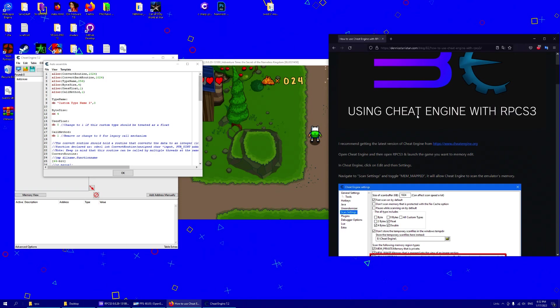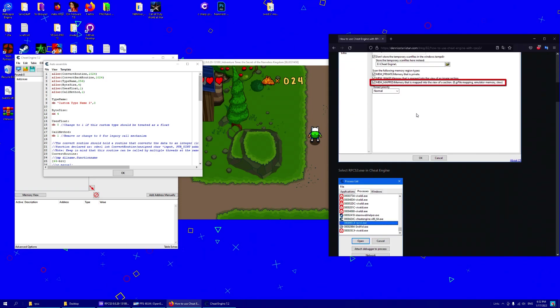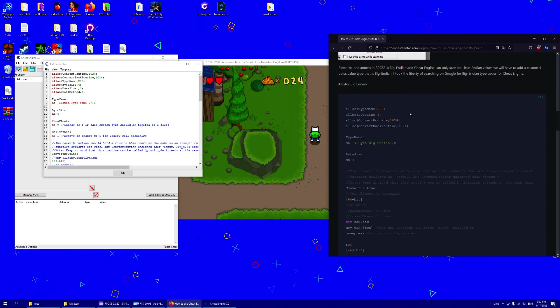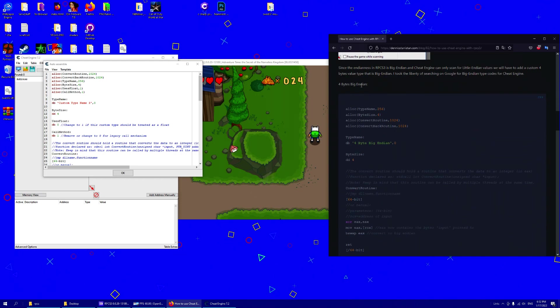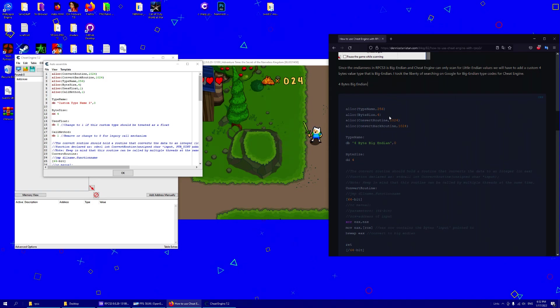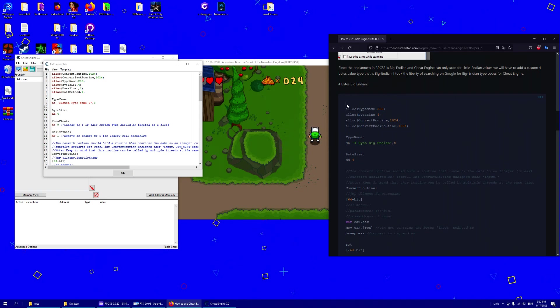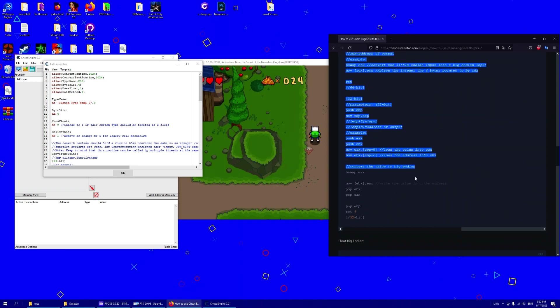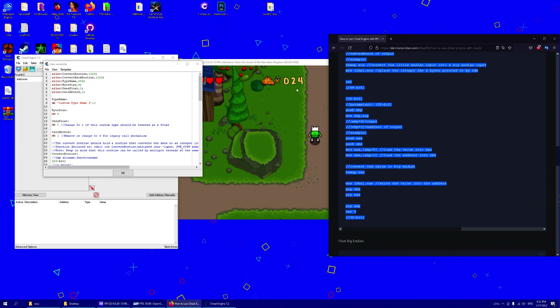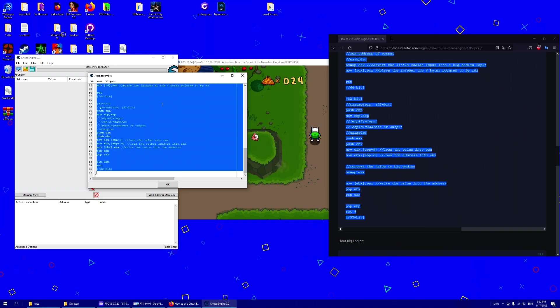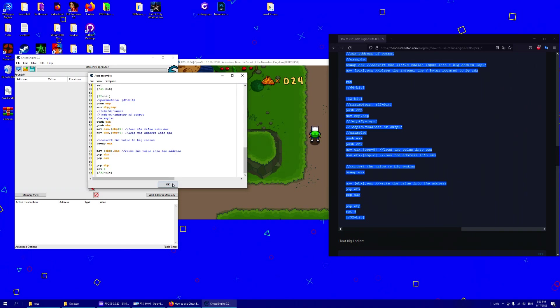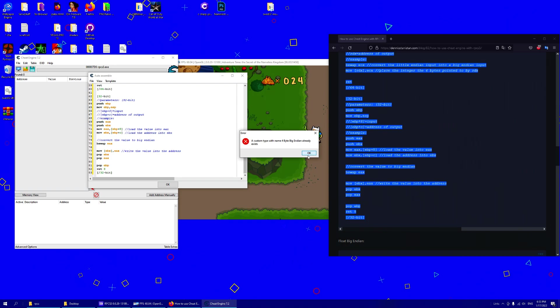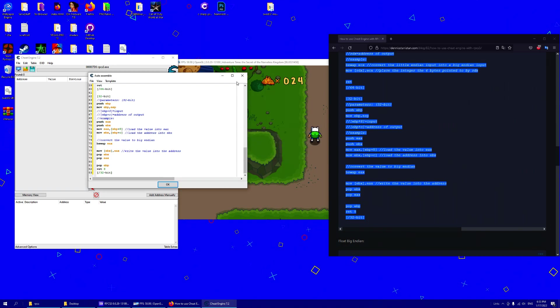And to use this, we have the value type Big Endian, I hope I pronounce that right. But to use that, we copy this auto-assembler code. Control A and paste it. So I already have this 4 byte Big Endian.